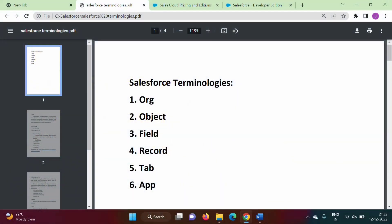Hello friends, welcome to my channel. I am Zambulkar. In the last video we have seen the difference between Salesforce admin and Salesforce developer.